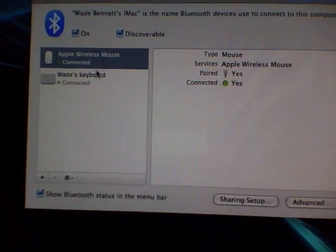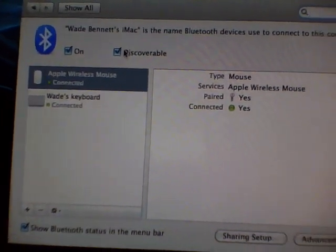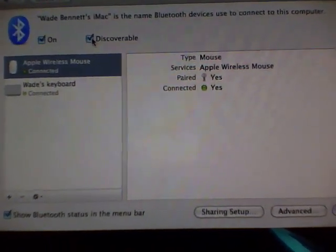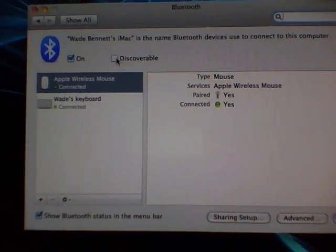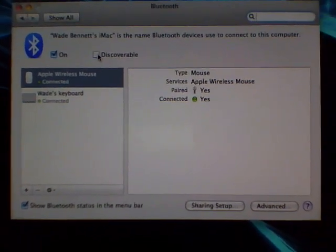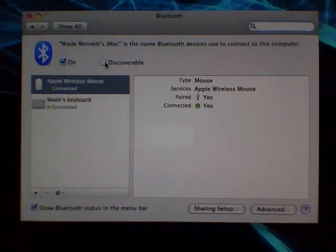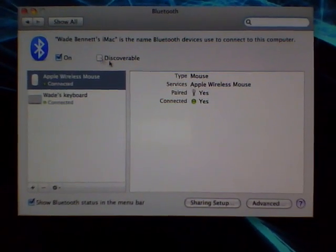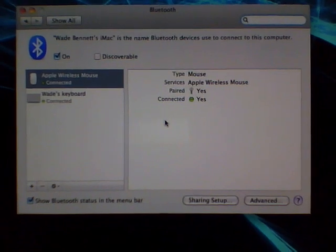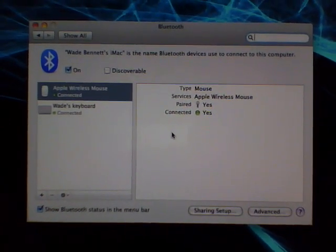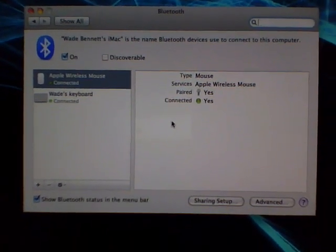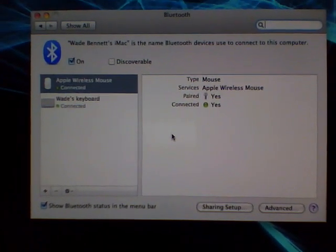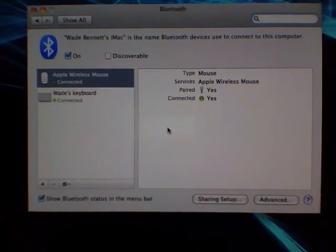The first thing you want to do is click on Discoverable and make sure this is unchecked. The reason this is unchecked is because we don't want your computer and your iPad searching for the keyboard at the same time when you disconnect the keyboard.